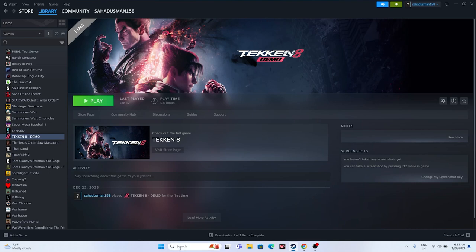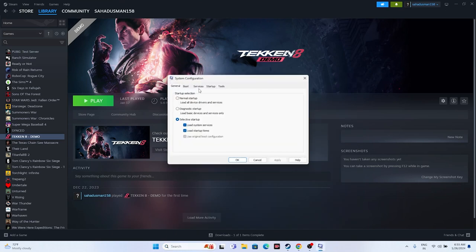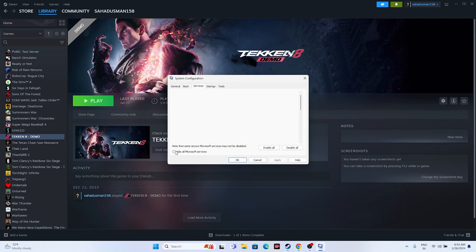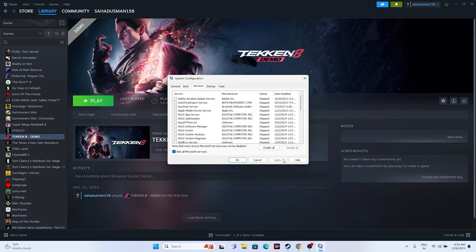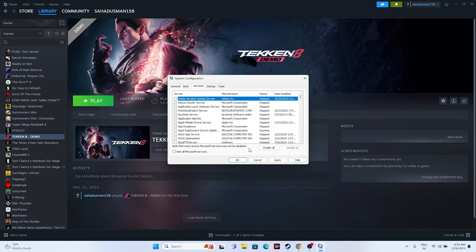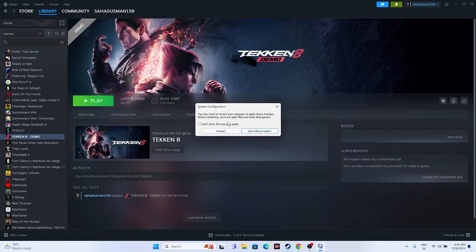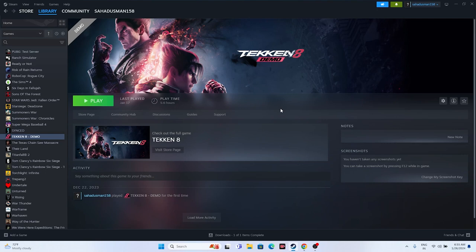The next fix is to perform a Clean Boot. Search for System Configuration, go to Services, check 'Hide all Microsoft services,' then click 'Disable all.' Click Apply and OK. You will be prompted to restart — go ahead and restart. Once restarted, try launching the game.